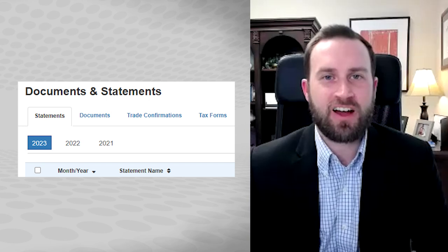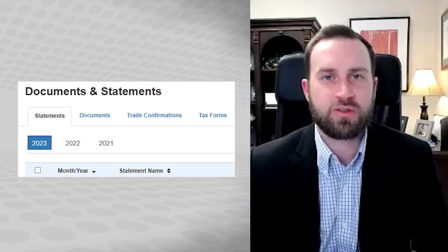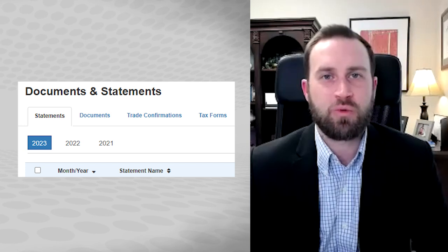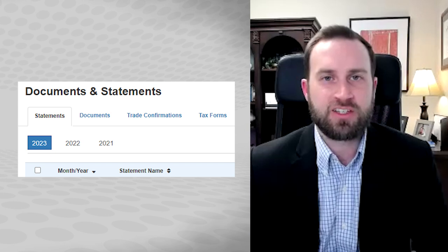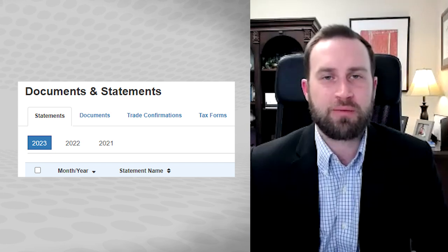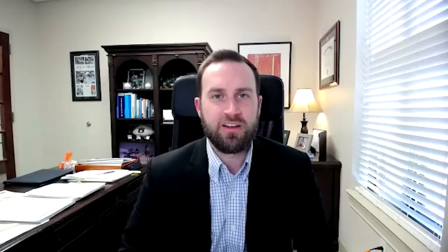Once you access this documents tab, you'll be able to look at different years, such as the current year or years before, on any individual accounts, as well as consolidated statements. This is very beneficial where you can pull it in a PDF format or something else that you can turn in very quickly.